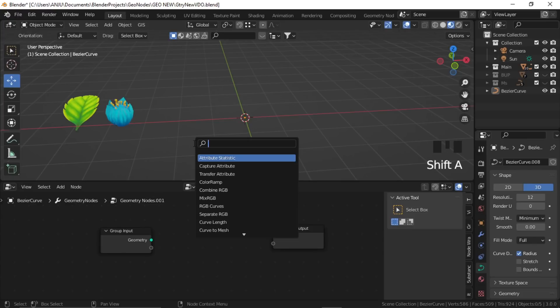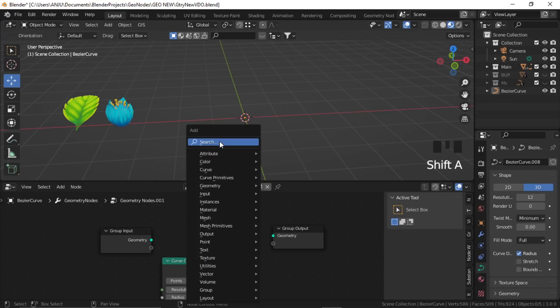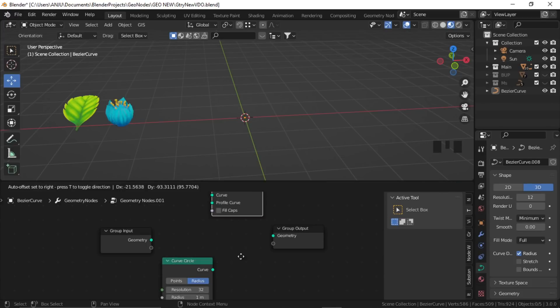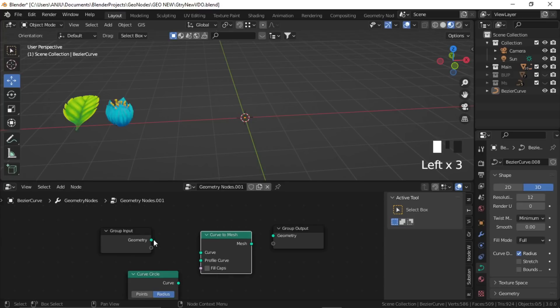Let's start with the stem. Shift+A, add a Curve Circle — search for 'circle', then Curve Circle — and add a Curve to Mesh node. Our input geometry goes to Curve and output to Geometry.